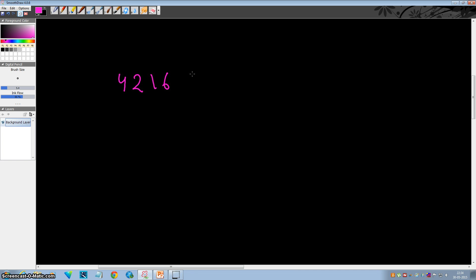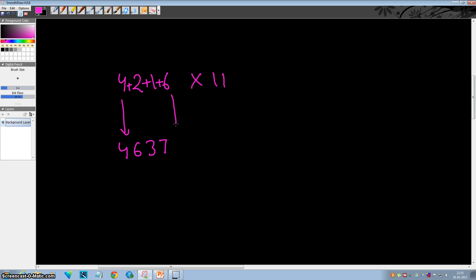Say we want to multiply 4216 by 11. Write down the first digit as it is. Add up these two digits: 4 plus 2 is 6, 2 plus 1 is 3, 6 plus 1 is 7. And write down the last digit as it is. So this is your answer: 46376.